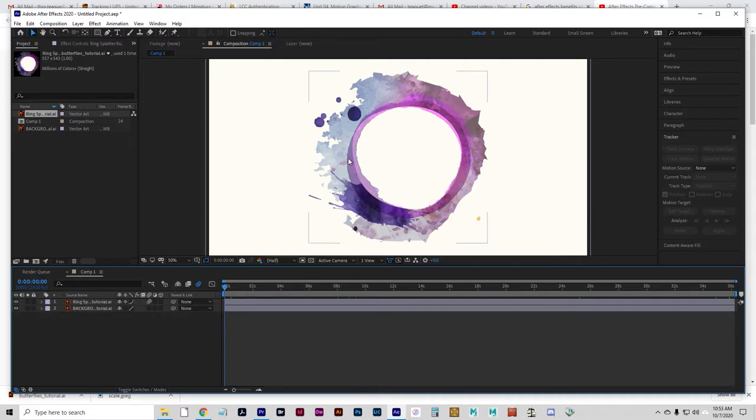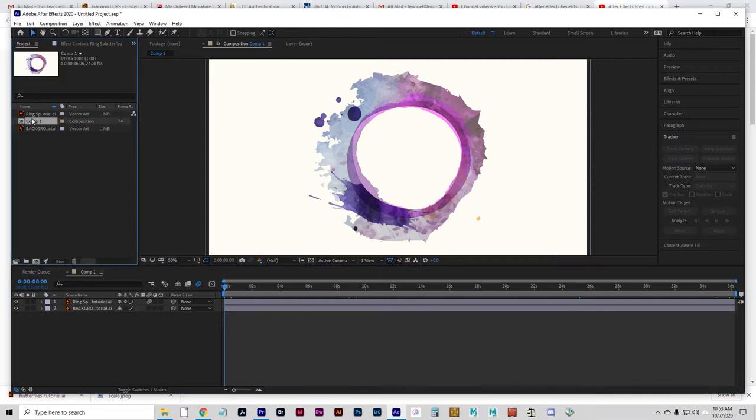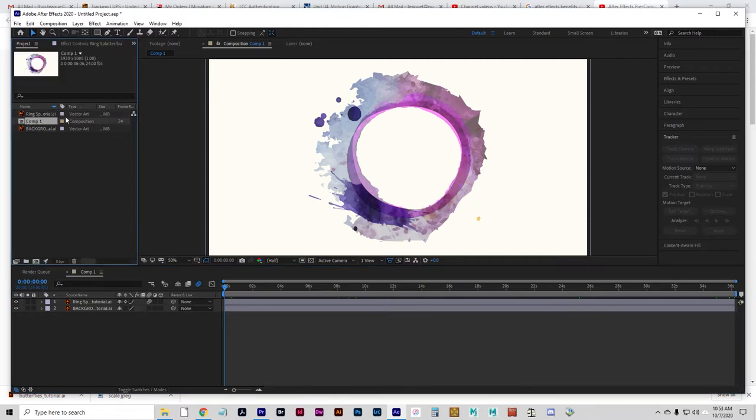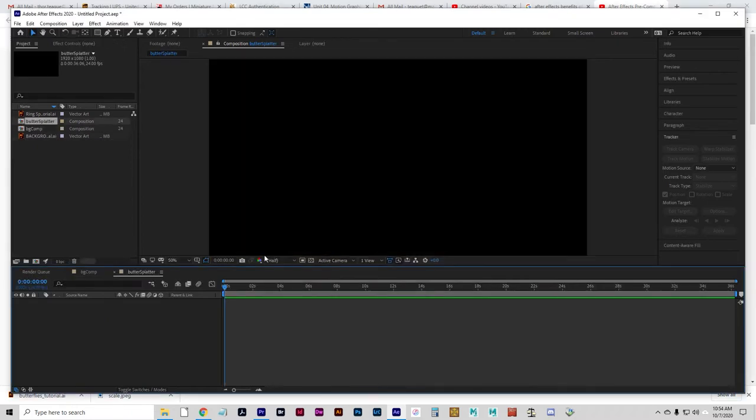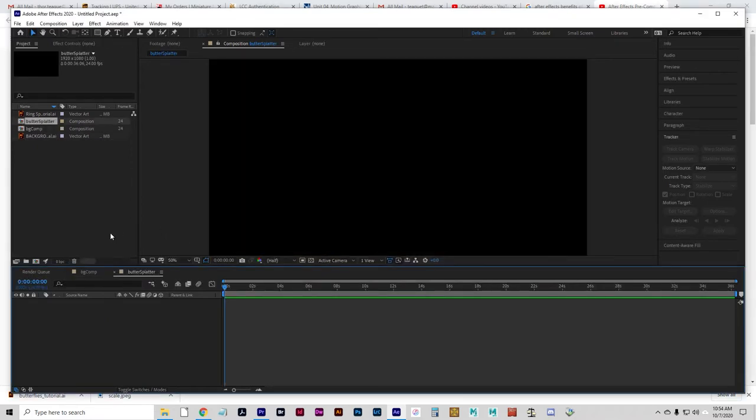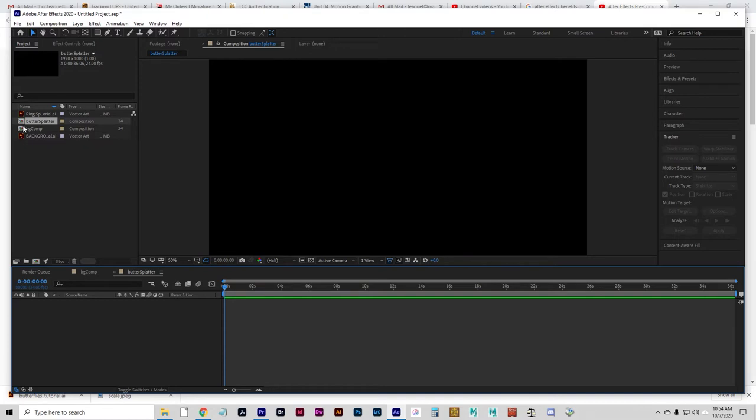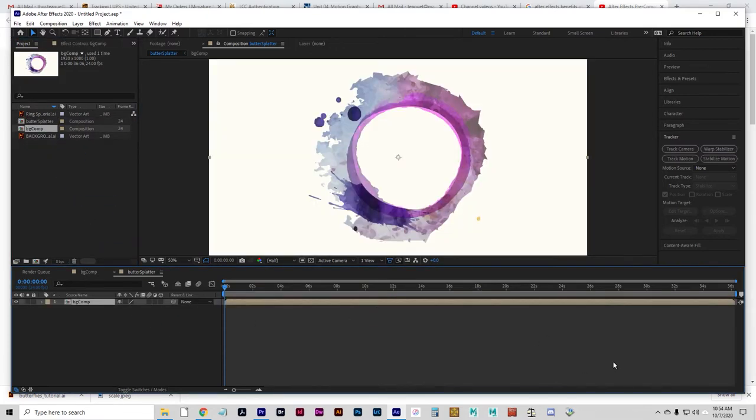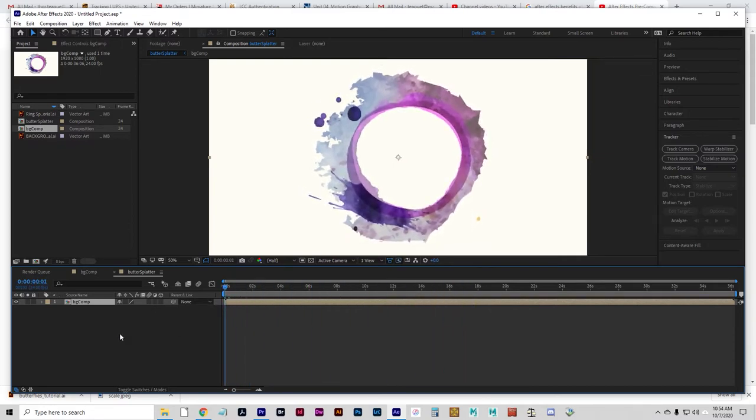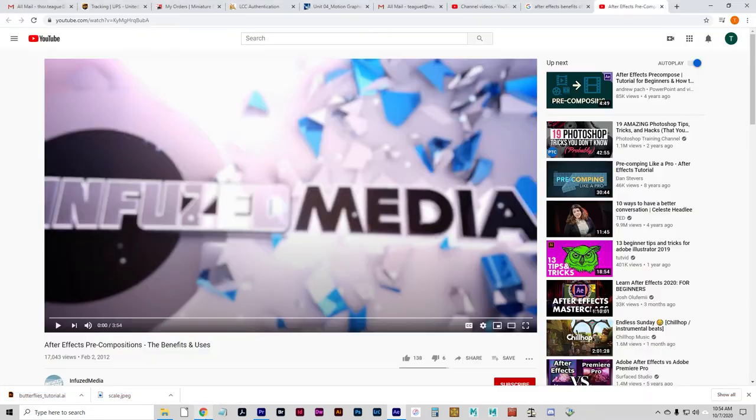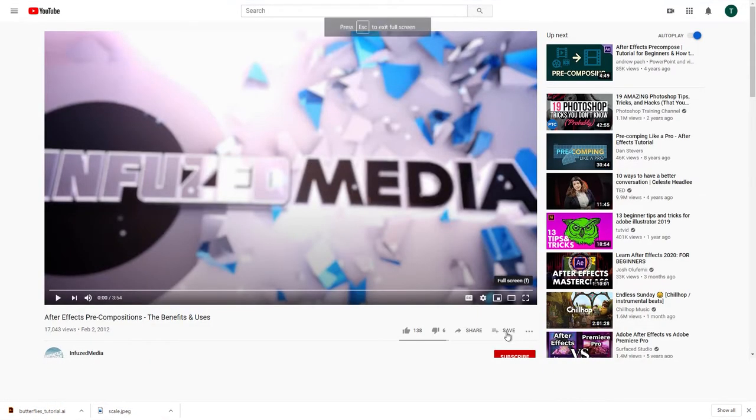Now, I want to take this composition and I want to nest it into another. So a nested composition is a composition within a composition. And this is going to be, I'm going to rename this my Background Composition. And then I'm going to create a new composition. And we're going to call that Butter Splatter. So this is my new composition that I just created. It is blank. I'm going to take the Background Composition that I just made and drag it down here as a layer. And basically, we're going to get what we just created as one layer in a new composition. Now, I'm going to show you a little tidbit on why that matters.